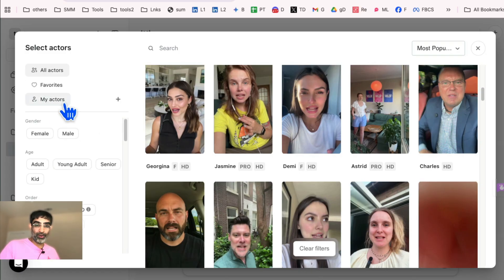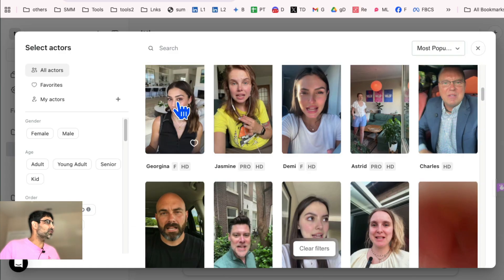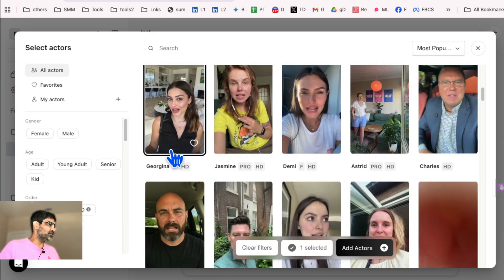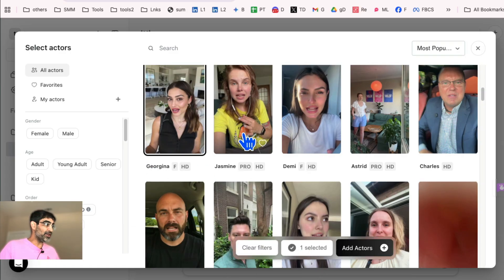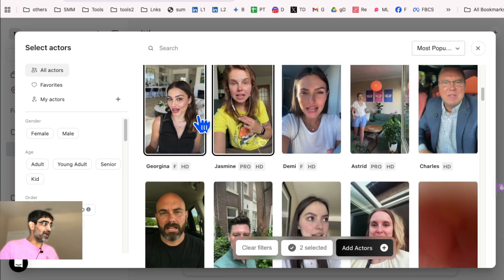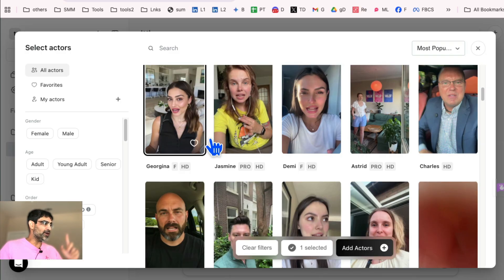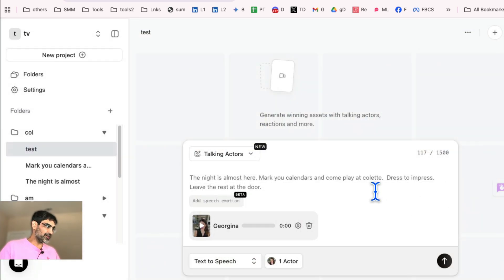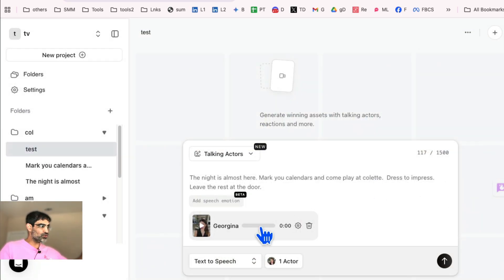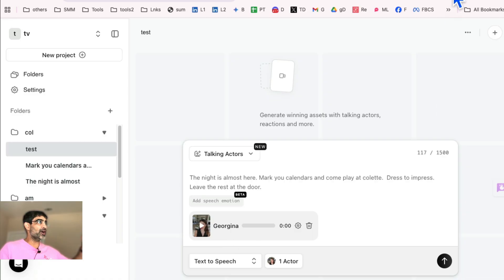You can also create your own actors if you want. So let's go with this one right here, Georgina. By the way, you can also select multiple. In that case, it will make two videos. Let's go with one and add actors. So step one, script done. Step two, we selected Georgina, our AI actor, and it is done.